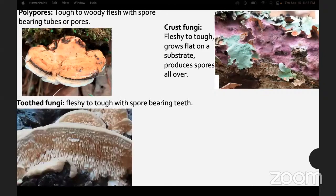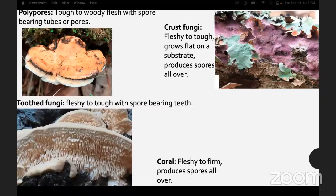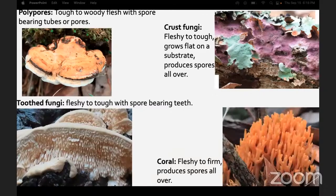Tooth fungi are fleshy to tough with spore-bearing teeth. Coral mushrooms are fleshy to firm and they produce spores all over.